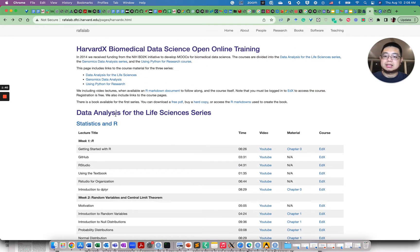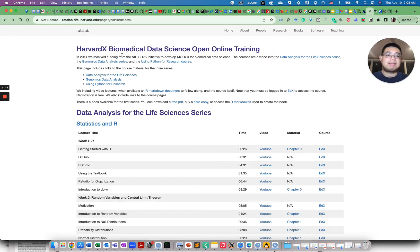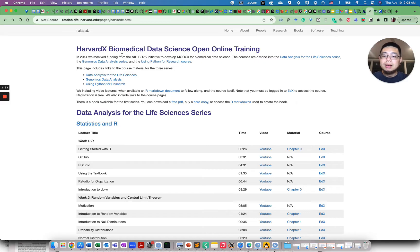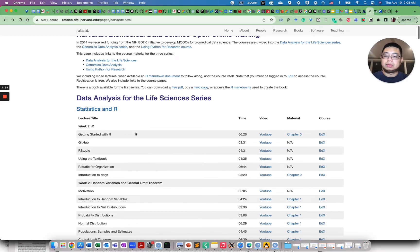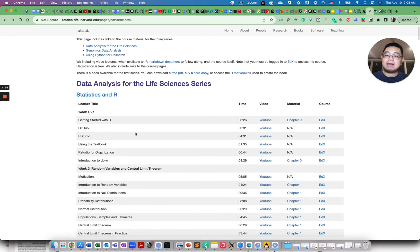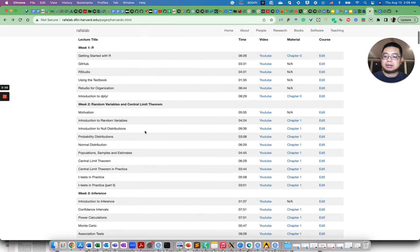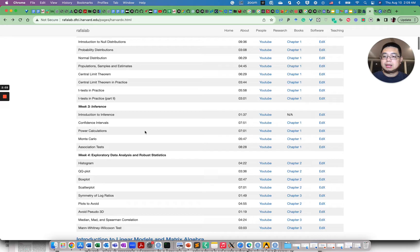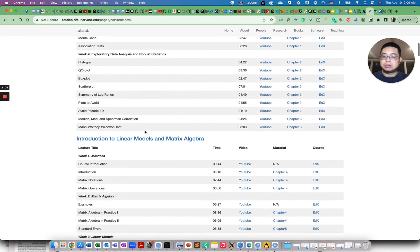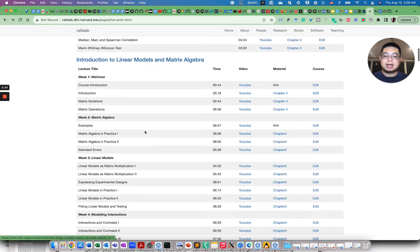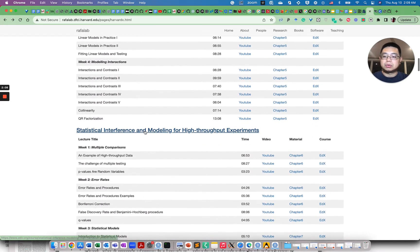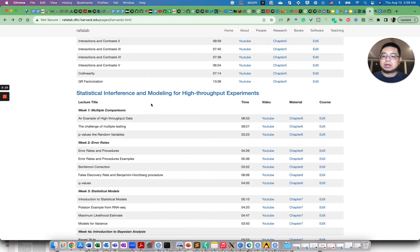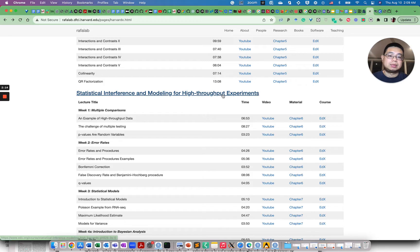And the next course that I want to talk about is this one, Data Analysis for the Life Science series. This was created by the Rafa lab at Dana-Farber. Rafa is the department chair of data science at Dana-Farber. So this is heavily R-focused, but I really like it because initially it talks about R, how to use R, and also it teaches you a lot of the statistics and how to use R. And in the later course, for example, it teaches you how to do statistical inference and modeling for the high-throughput experiments.